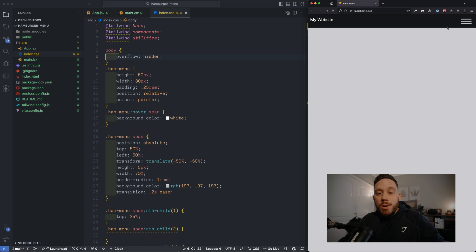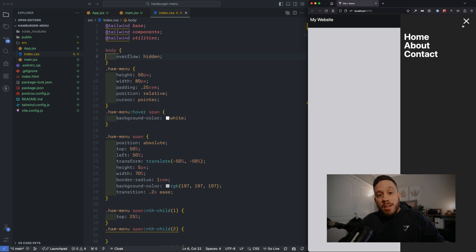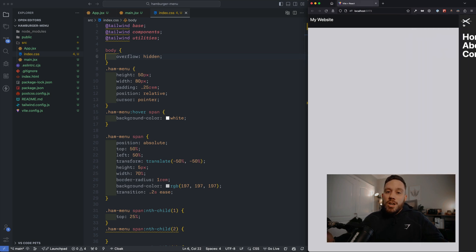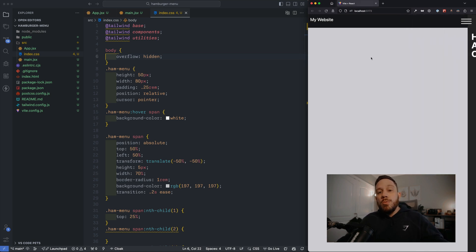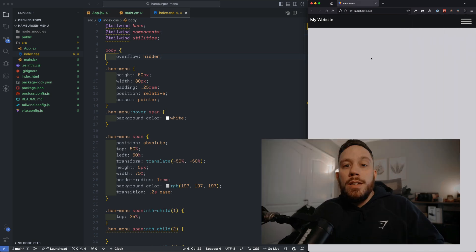All right, our hamburger menu is complete. And if you want to check out the code, be sure to check out the description down below for a link to the GitHub repo. And as always, if you want to contribute to this project, feel free to fork the repo, add some code, and as long as it doesn't break the code base, I'll merge it in.